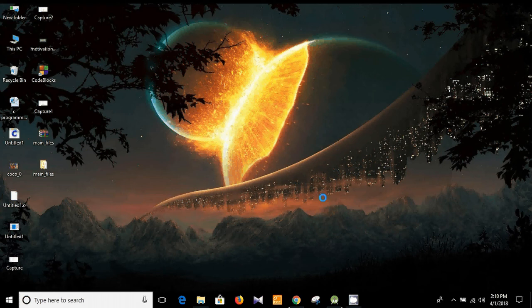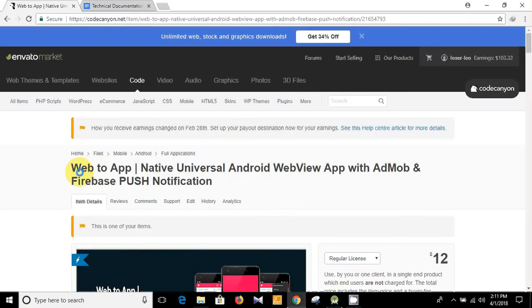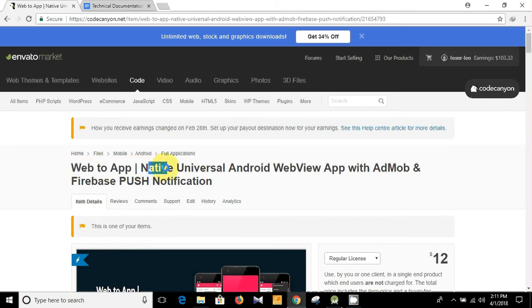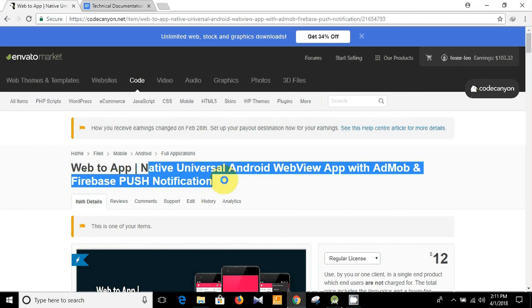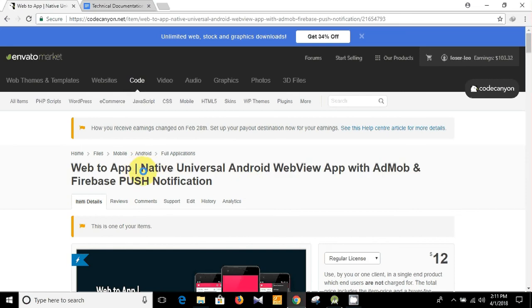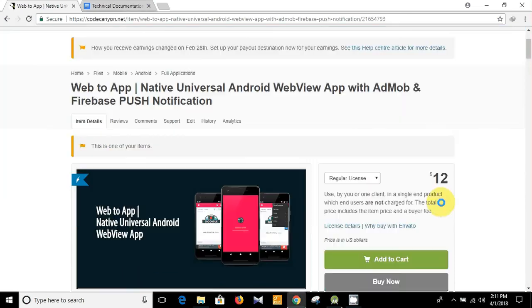Hello guys, what's up! I'm Topiq Rahman, welcome to my programming channel. You see this is one of my products — Web to App on Envato — and I'm going to be making app customization videos based on this product. I hope that you have already purchased it.